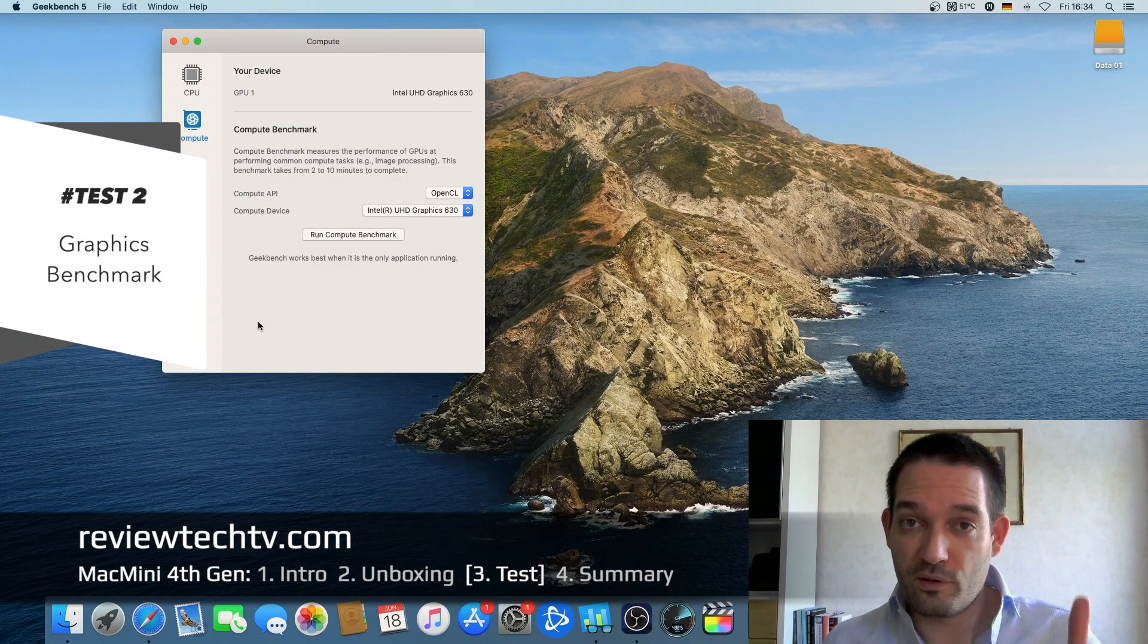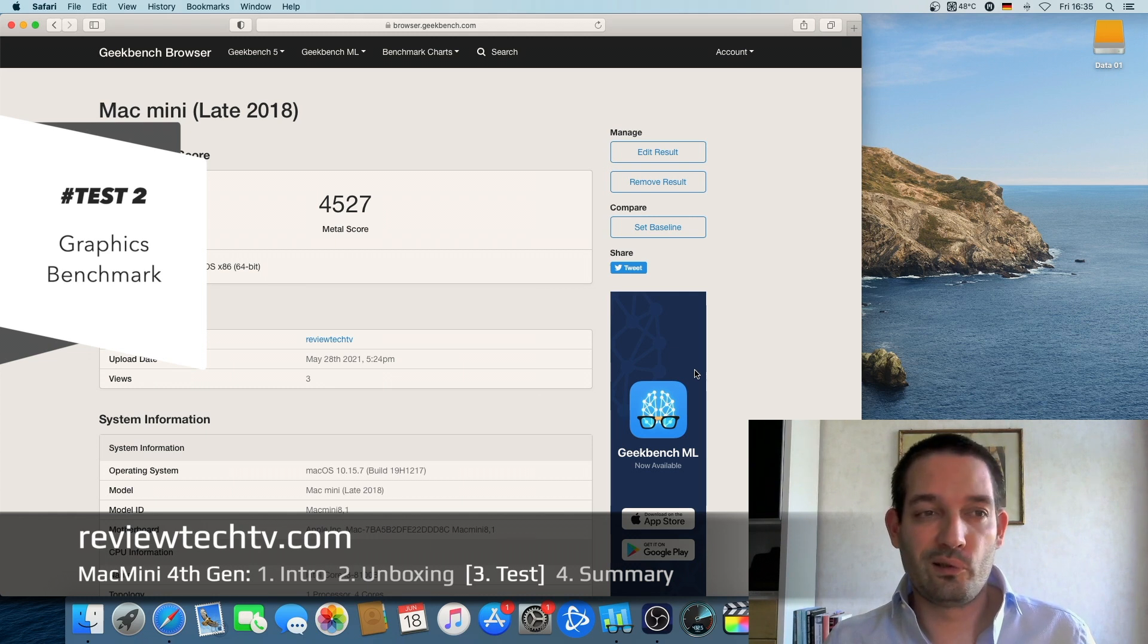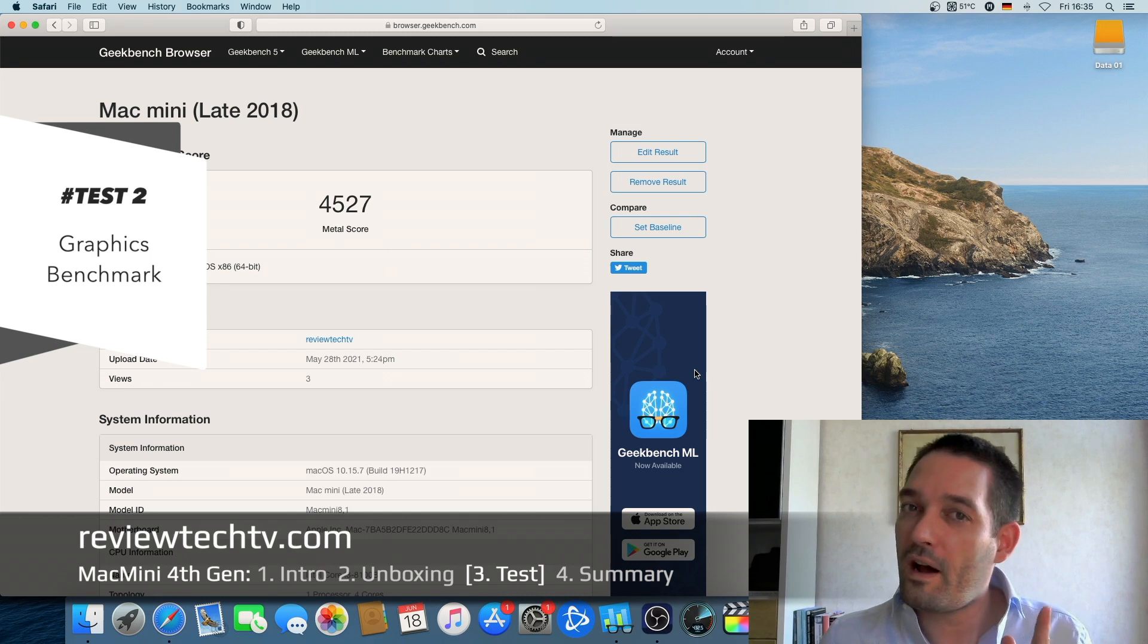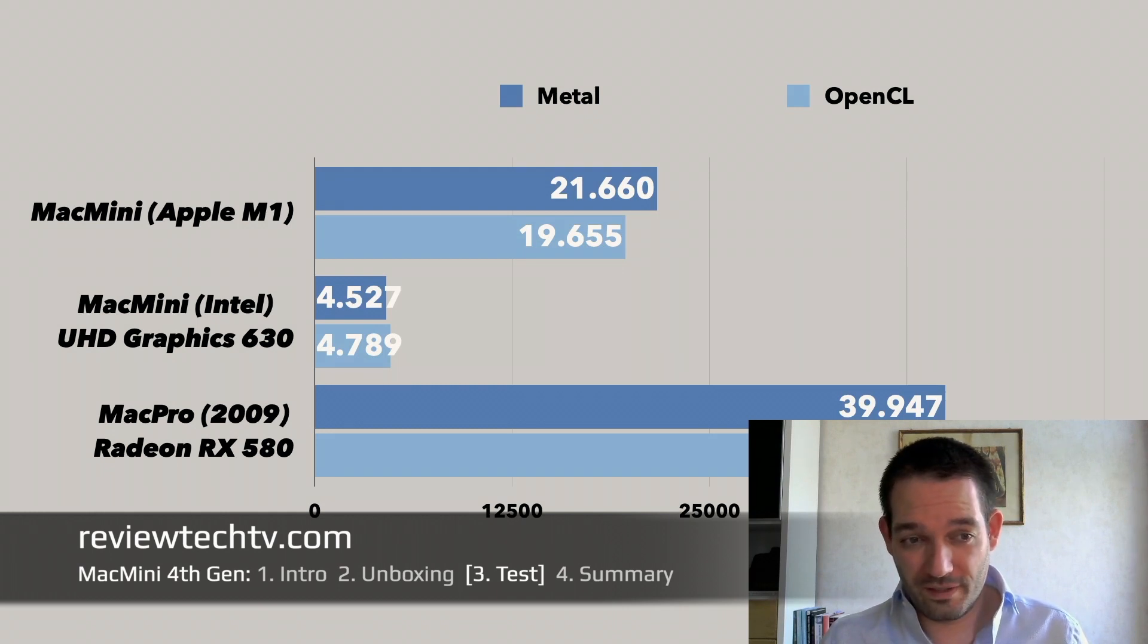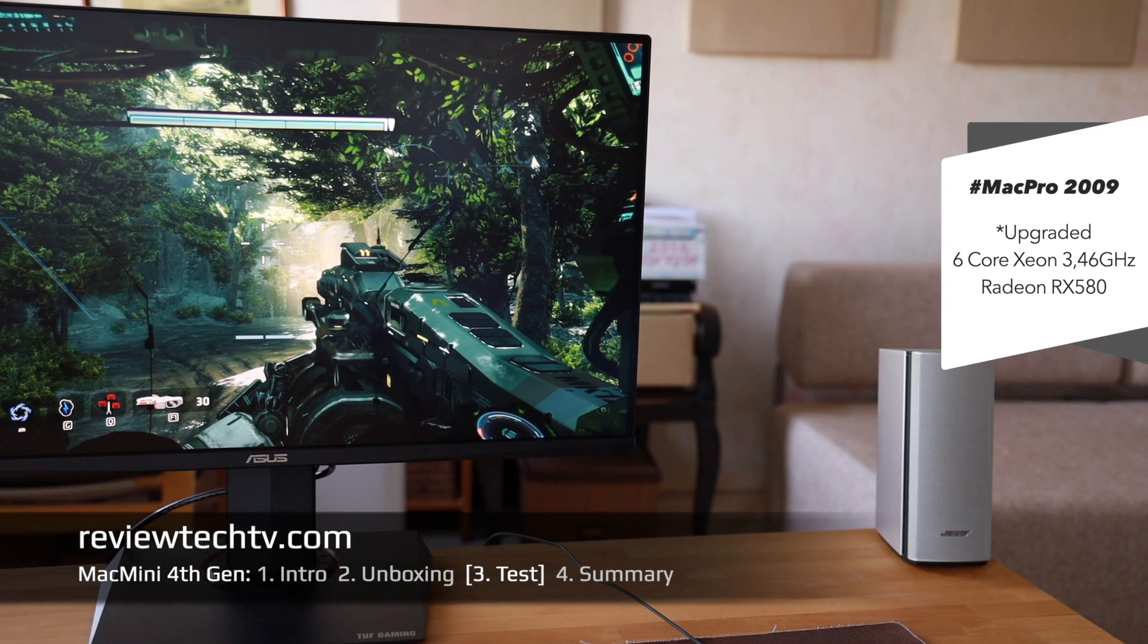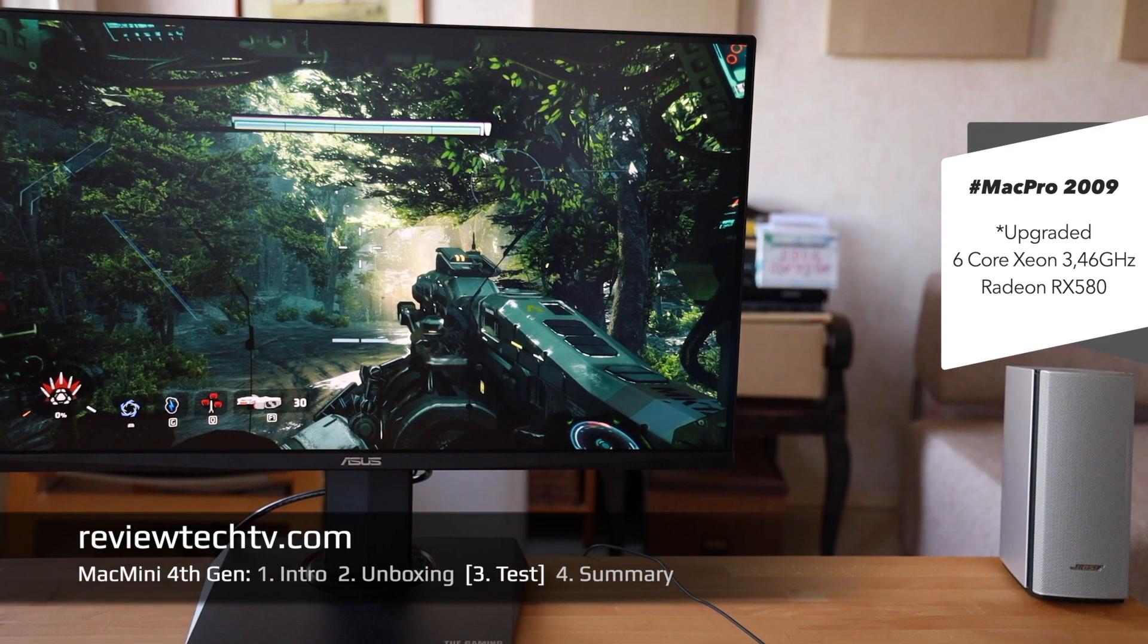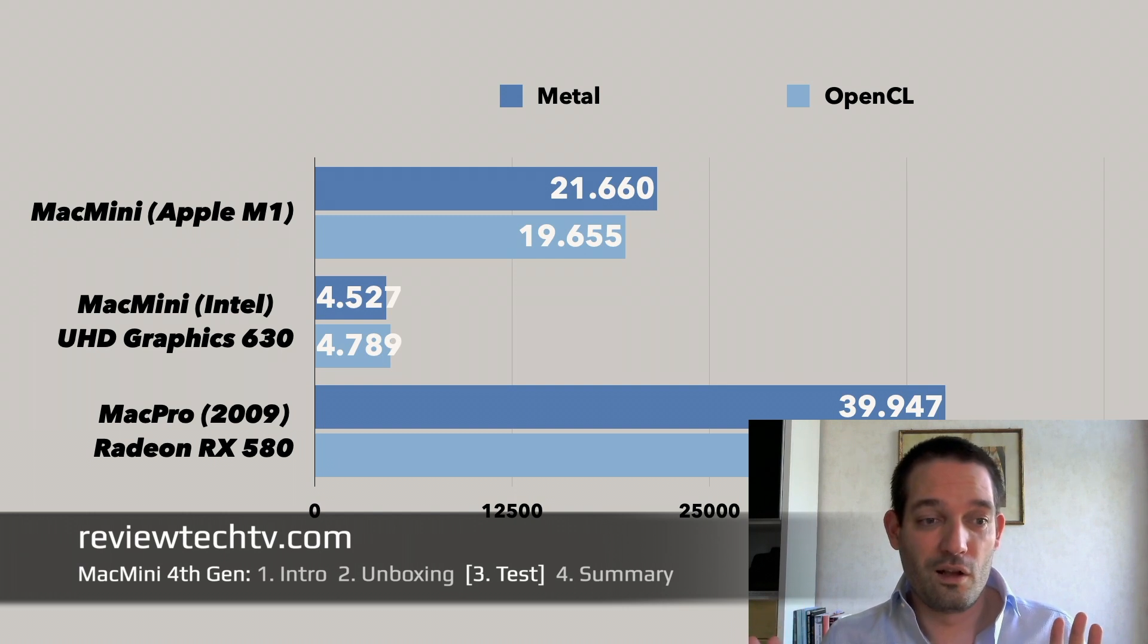Let's check this out as well. I can tell you right now from the tests that I ran, the graphics performance 4527 is not very high. My prepared comparison graphic shows you the Apple Mac Mini Intel version with at least test score-wise very low performance, not even close to my old Mac Pro with a Radeon RX580. You see that's almost 10 times as fast.